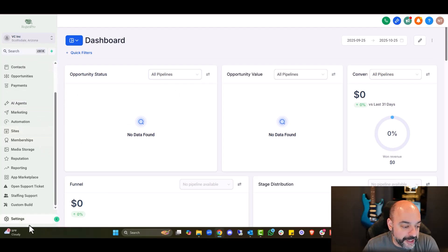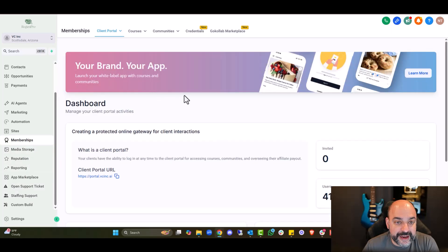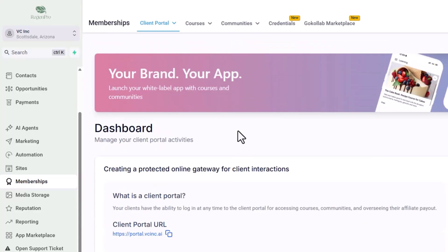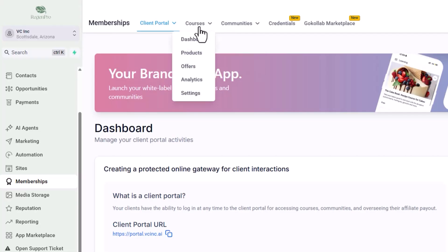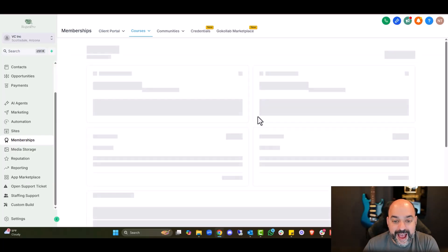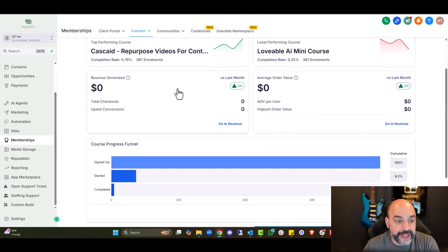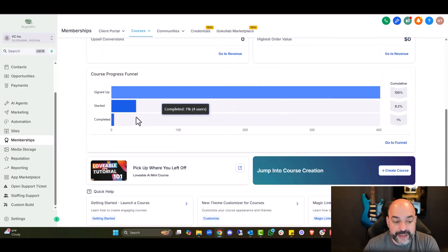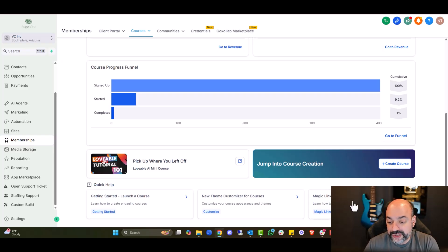I'm going to come over here and go to Memberships. Inside Memberships you're going to see there is now a dashboard setting under Courses, and you're going to notice a different look and feel. You'll be able to see how you're performing, what's going on with the courses, where things have left off, and there's a new theme customizer for courses and magic links for membership courses.